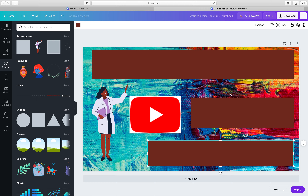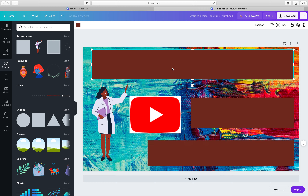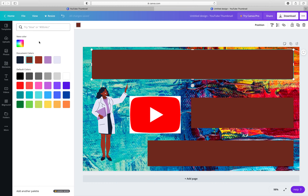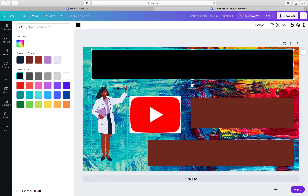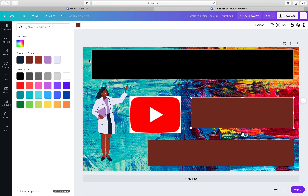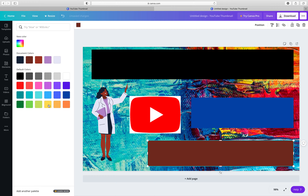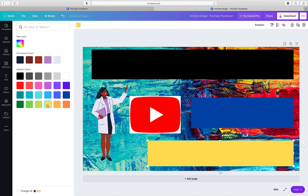Now we have everything in place. You can also click on your element shape and change its color from here. I'm choosing black for this one, blue for this one, and yellow for this one. It's up to you — you can choose any colors you want.